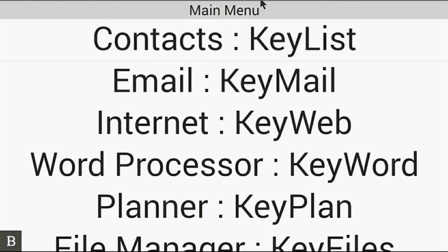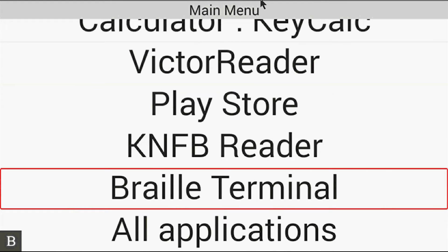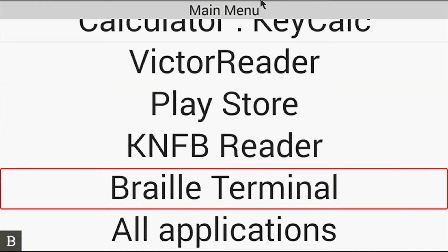you'll find on your main menu by pressing B, you have a new option called Braille Terminal. And what this does is allow you to connect via USB or Bluetooth to Apple iOS devices running VoiceOver, to PCs running various screen readers, or Mac computers running VoiceOver as well.